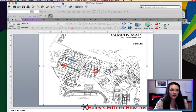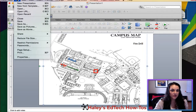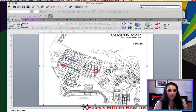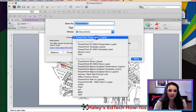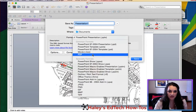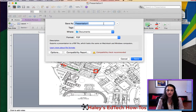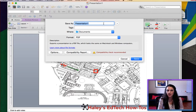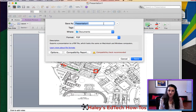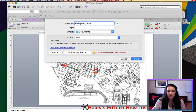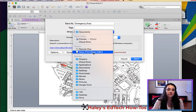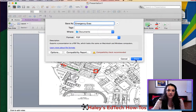Now we're going to save it — File > Save As. I don't want to save it as a PowerPoint; I want to save it as a PDF so it will be easier to share, send, and upload to the website, or if you're inserting it into another document like a handbook. It's a lot easier to work with as a PDF, but you won't be able to edit it after. Let's call this 'Emergency' and then save it.